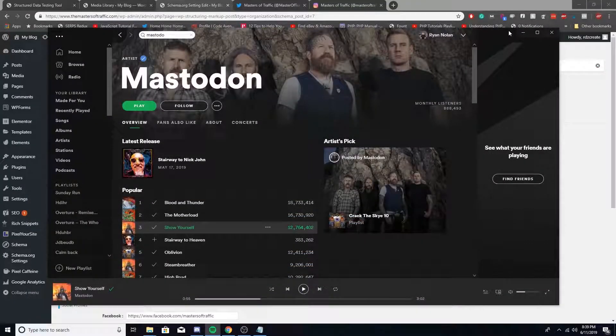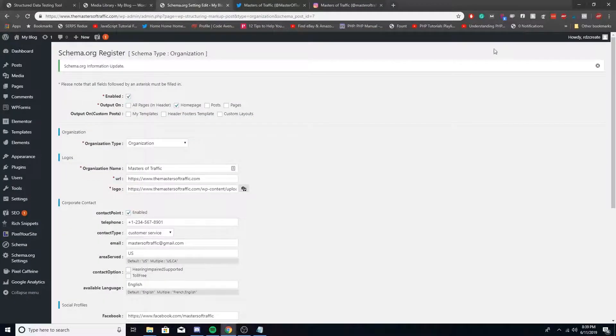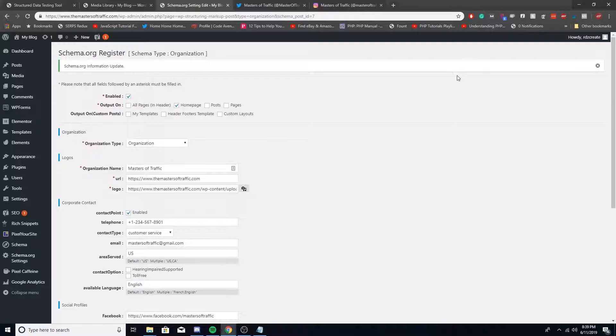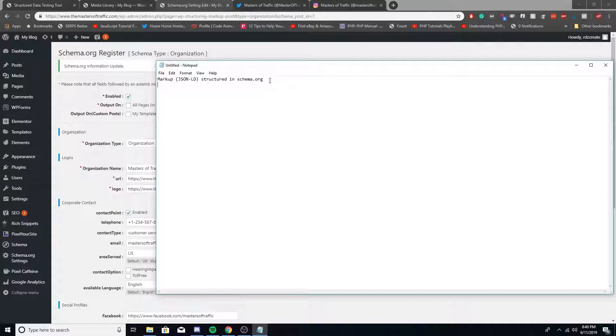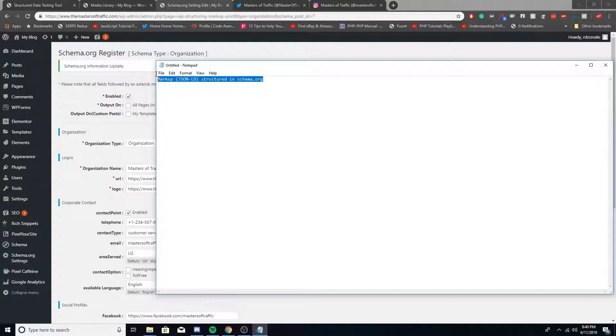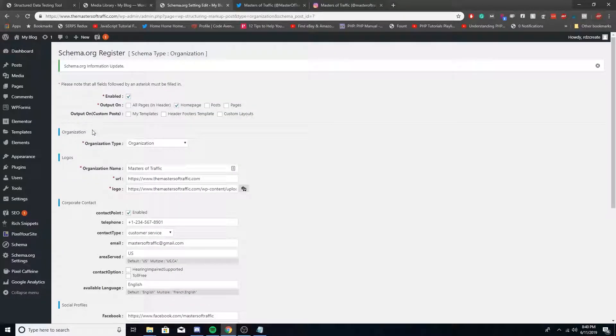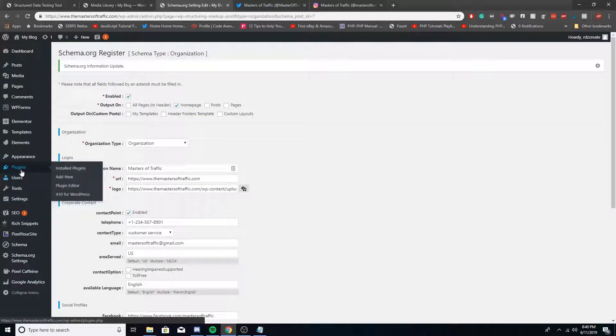In this video I'm going to teach you guys how to set up organization markup for your WordPress website. Setting up organization markup on your website is actually really simple. We're going to use a plugin called Markup JSON-LD and there's no coding required.